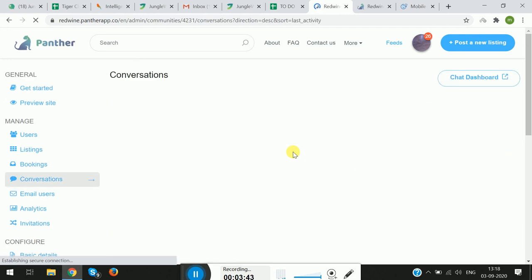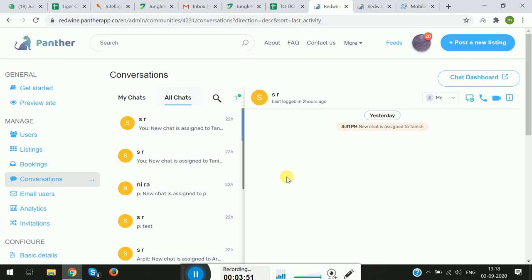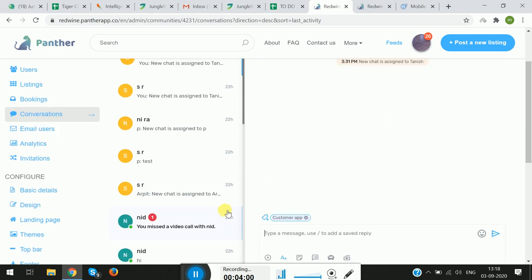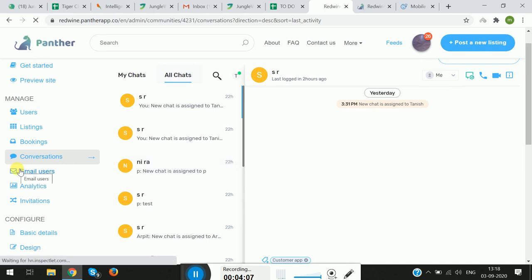Next we have Conversations. As an admin, you have access to all the conversations going on in the platform — whether it's a conversation between an admin and a customer, or a customer and an expert. Every conversation will be listed here, and being the admin, you can open any chat and view it.